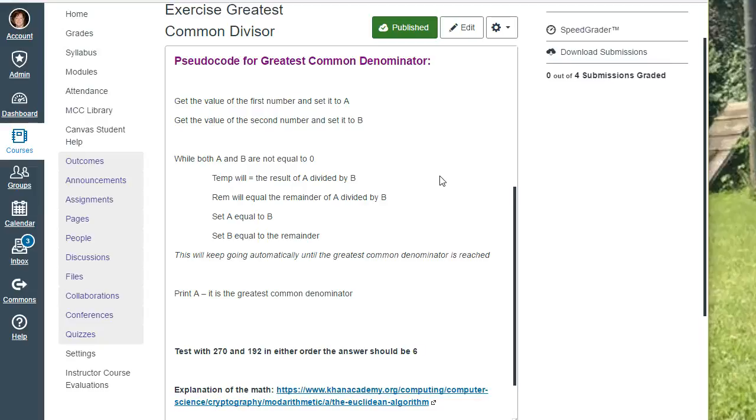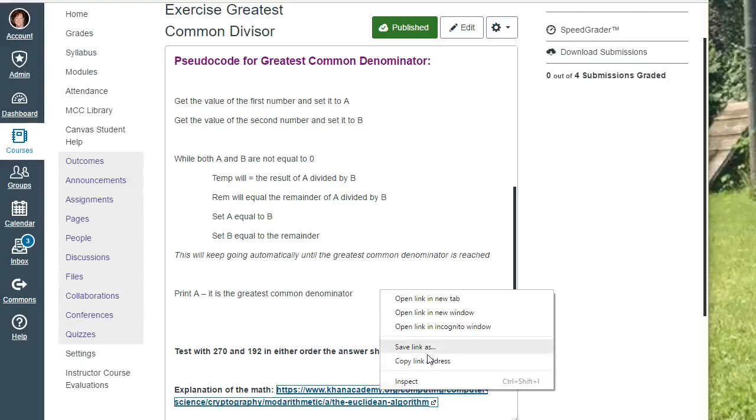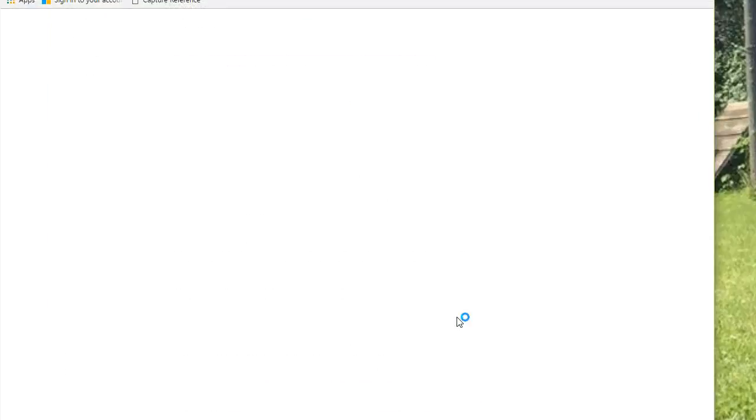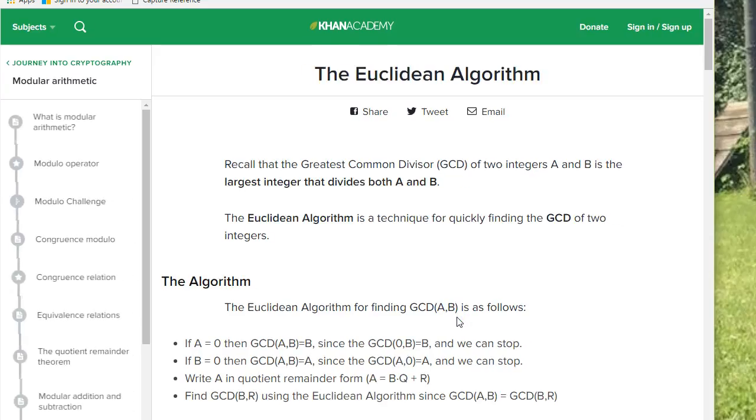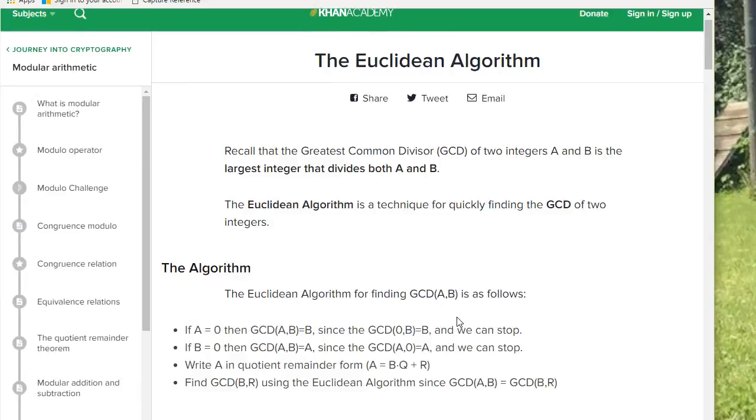Several people have run into some problems with doing the greatest common denominator. There's a great explanation of the math on how this equation works over at Khan Academy.